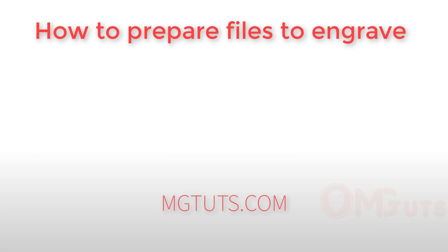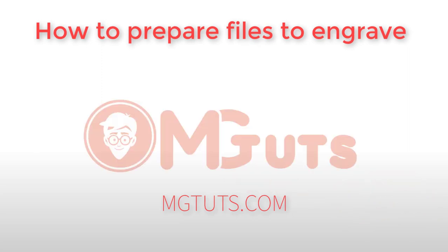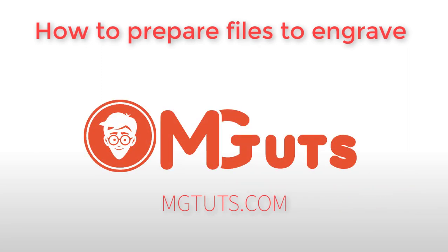Well this is all. Thanks for watching and don't forget to subscribe to this channel and visit MGTOOTS.com for more useful materials.